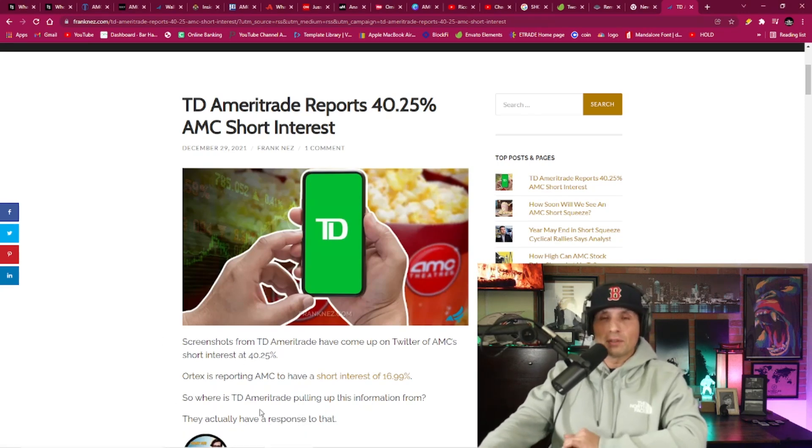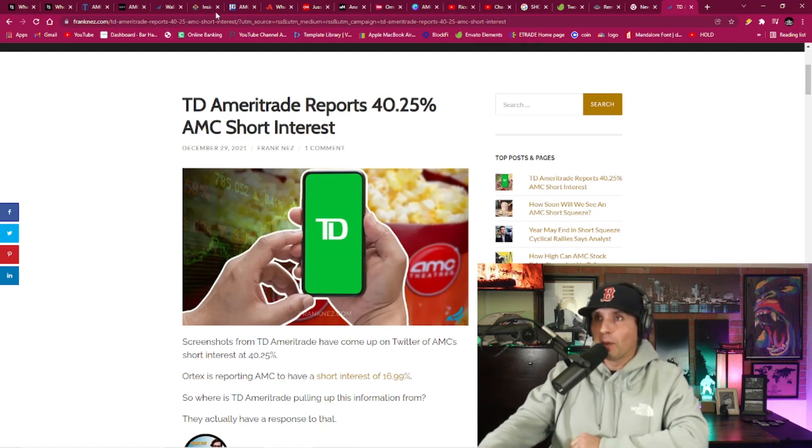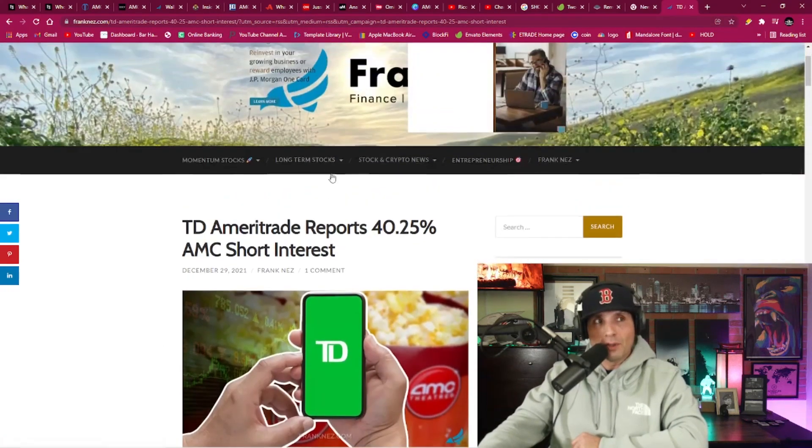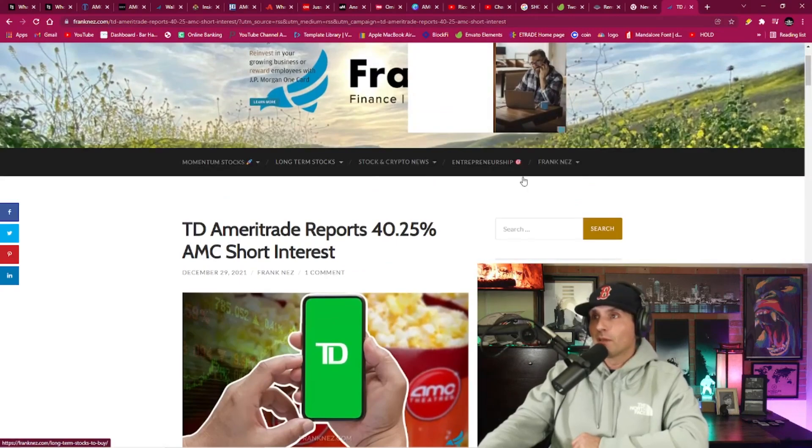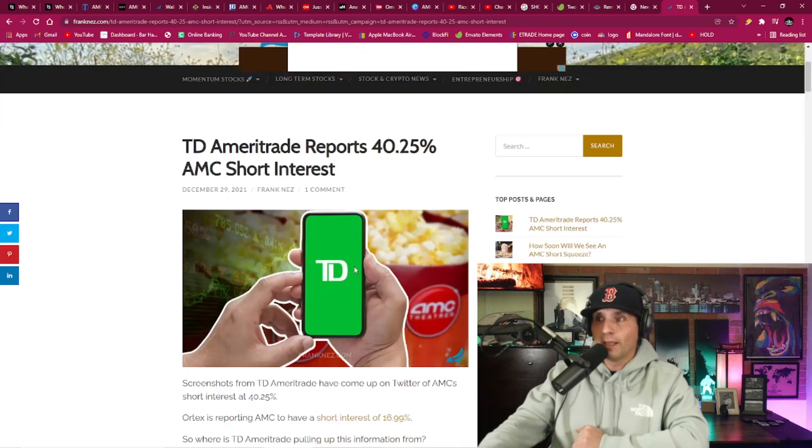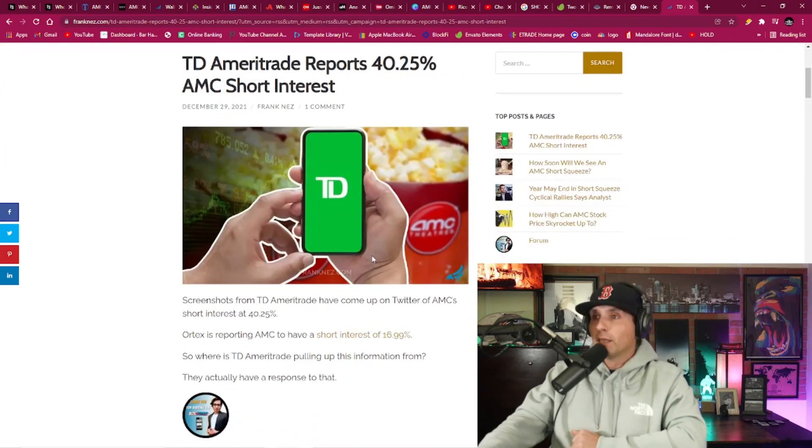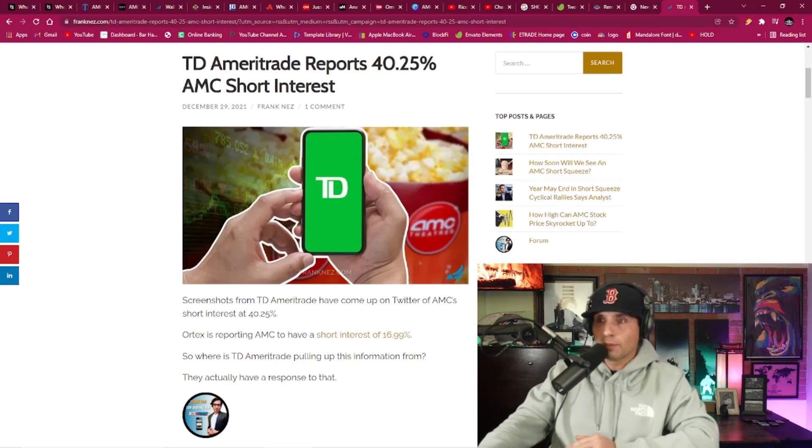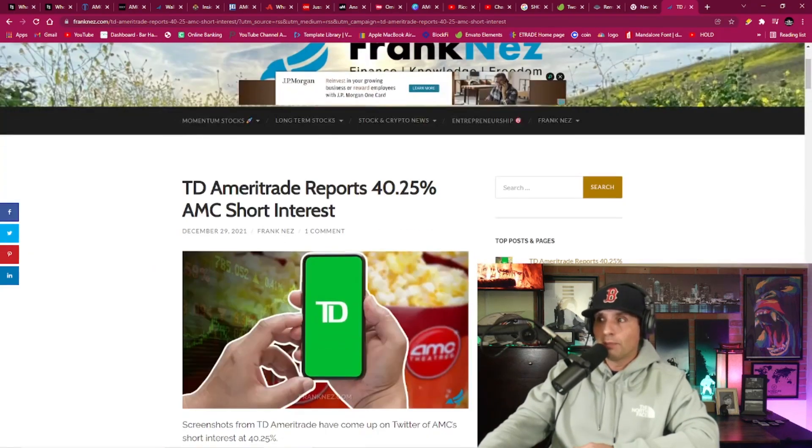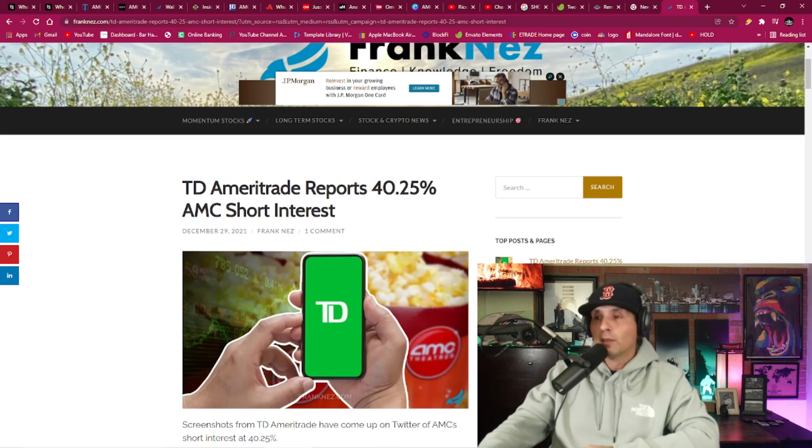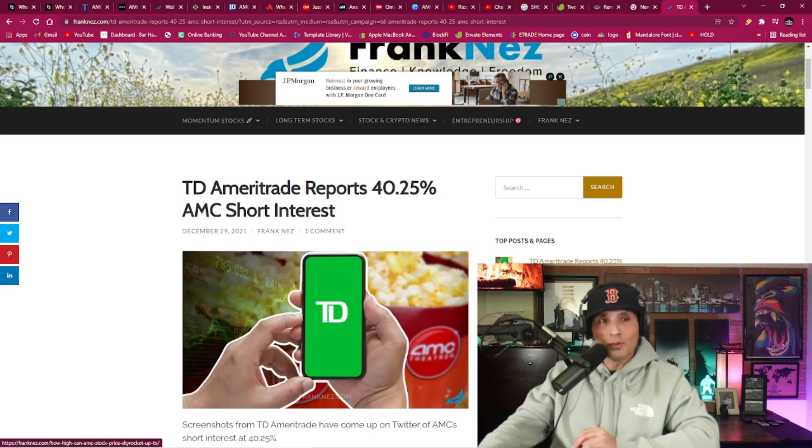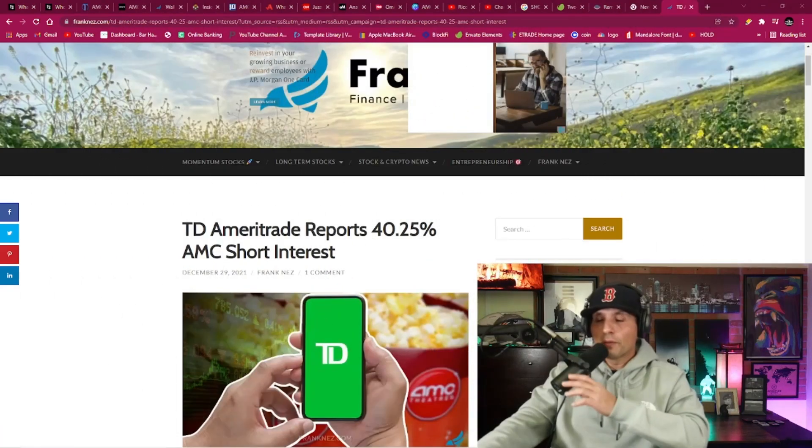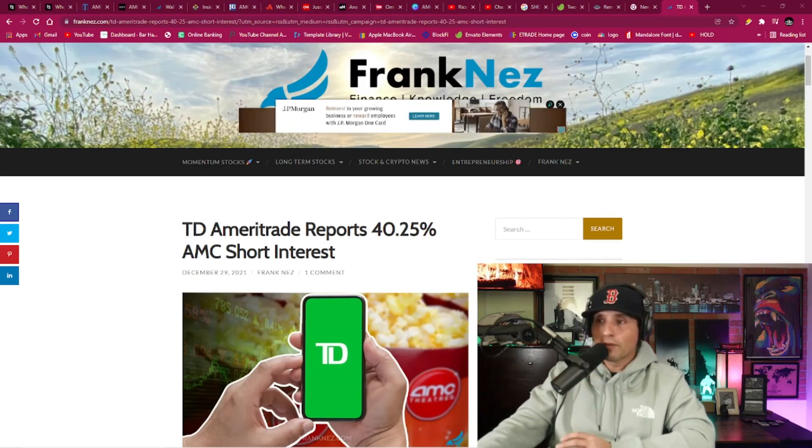This is Frank Nez's page. I don't know who this guy exactly is. I want to do some more digging into him, but he's always got positive AMC articles. Everything that's put out on this website is positive AMC. I don't know if I've ever seen a negative or neutral news article about AMC. But for this case, I'm just using it so I can give you guys an illustration of what we're talking about.